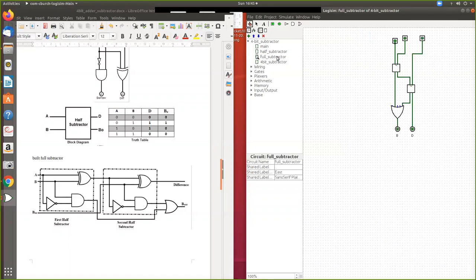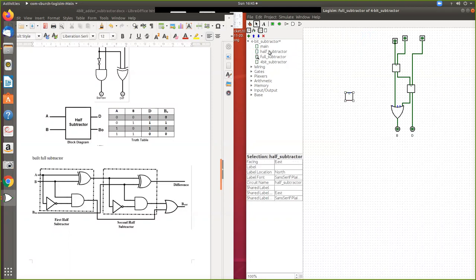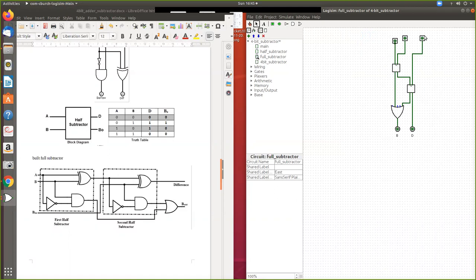Now, for the full subtractor, we use this half subtractor diagram. Two half subtractors have been placed here. The borrow-in is given as an input to the first half subtractor, while A and B are given to the second. The output from one half subtractor feeds into the next as an input.